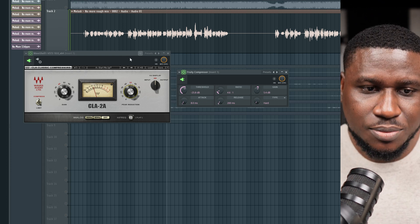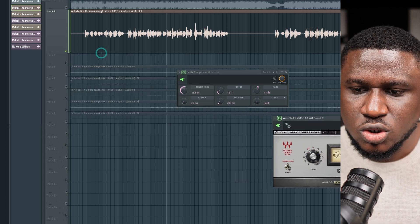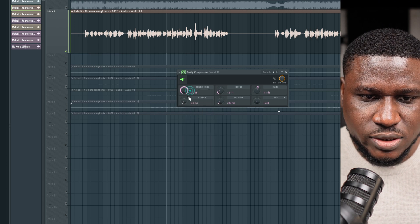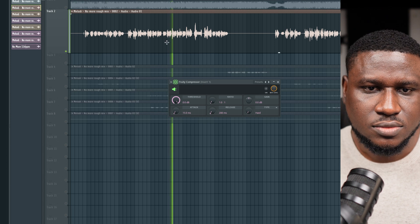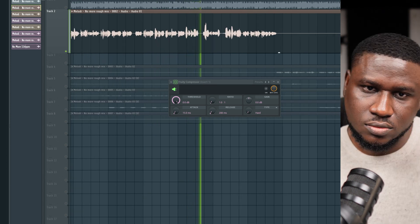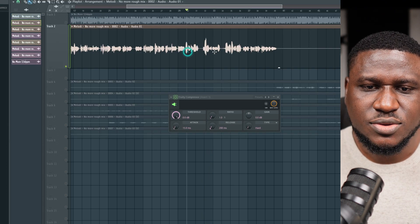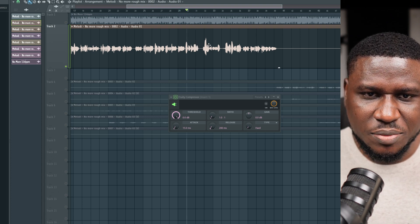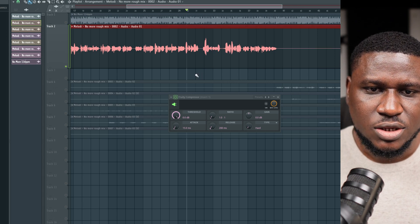Let me reset the knobs and play this vocal. You can hear how the dynamics are present — this part sounds relatively loud, then this part becomes very very loud, and then this part becomes very quiet. This is exactly what a compressor will try to control.